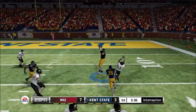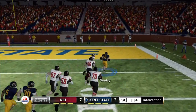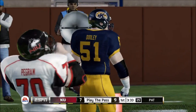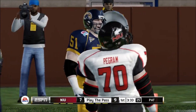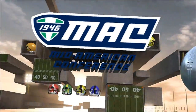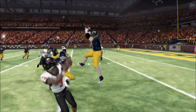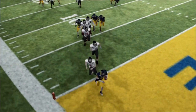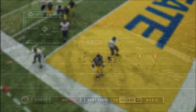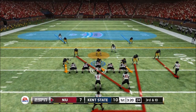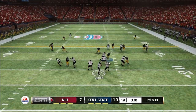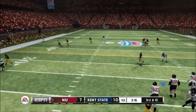Wow, great interception by Dooley who gets into the end zone! So here I was down seven to nothing just a little bit ago and now I am up 10 to 7. That three-point lead is going to be big for me. I got to build upon it — I basically just got a free seven points and now Northern Illinois has to try and put something together.